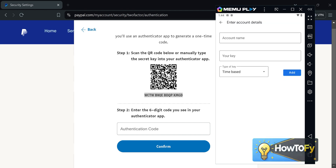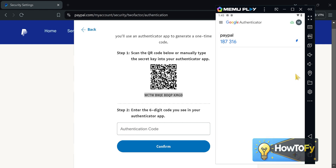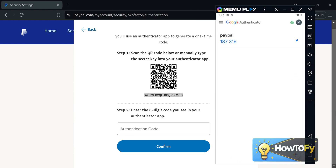After that, paste your security key and put your account name — like mine is PayPal. After you fill it up, click Add. The six-digit codes will appear. You have to send the six-digit code to PayPal before the timer expires, as you can see in the authenticator app.